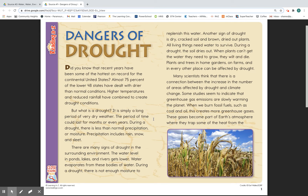There are many signs of drought in the surrounding environment. The water level in ponds, lakes, and rivers gets lower. Water evaporates from these bodies of water. During a drought, there is not enough moisture to replenish the water. Another sign of drought is dry, cracked soil and brown, dried out plants.